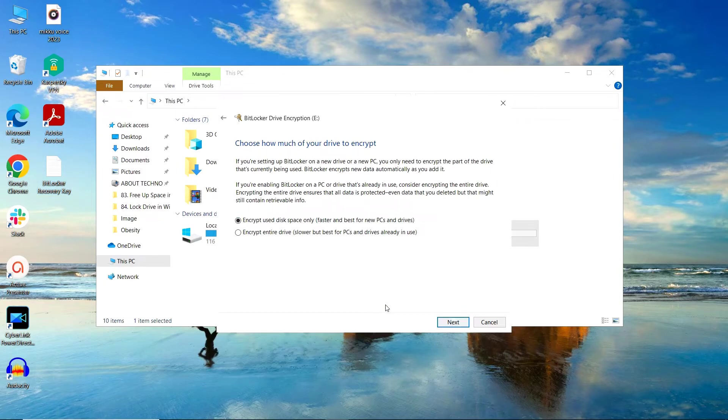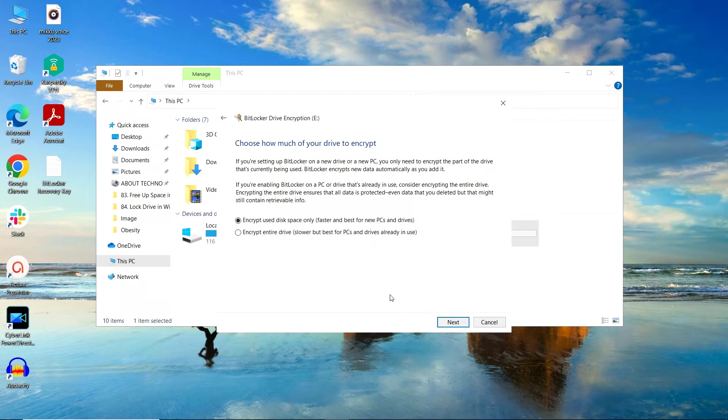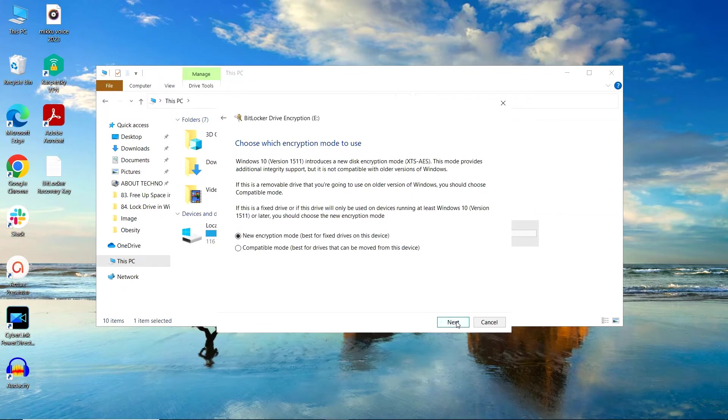Here, you have to choose whether you just have to encrypt the disk space that you are utilizing or you want to encrypt the entire drive. Selecting the convenient option, you have to click on Next. I would like to encrypt the disk space that I am utilizing, so I will choose the first option and click on Next.